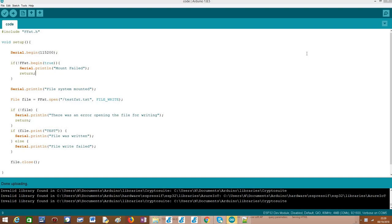So this is the continuation of the previous video tutorial where we checked how we could start using the FAT file system and the changes that were needed in some configuration files in order for everything to work. So if you haven't done it yet, please take a look at that video and check the changes that you need to do in the ESP32 partitions in order to be able to use the FAT file system.